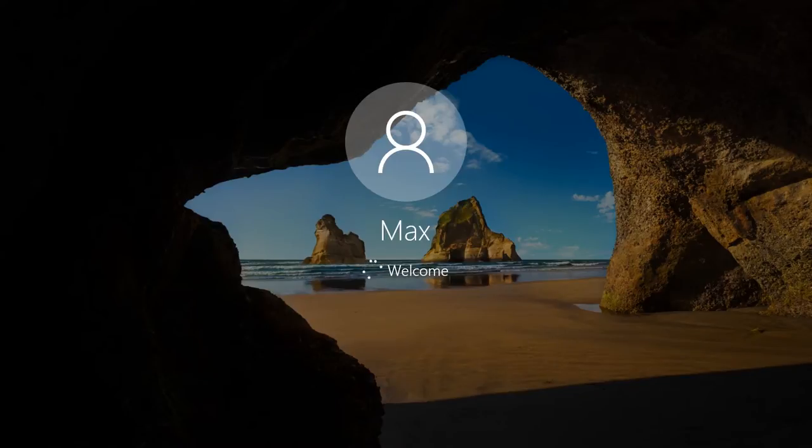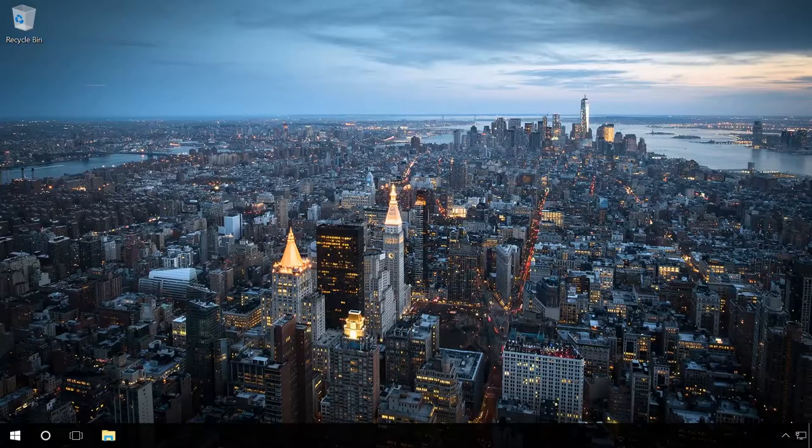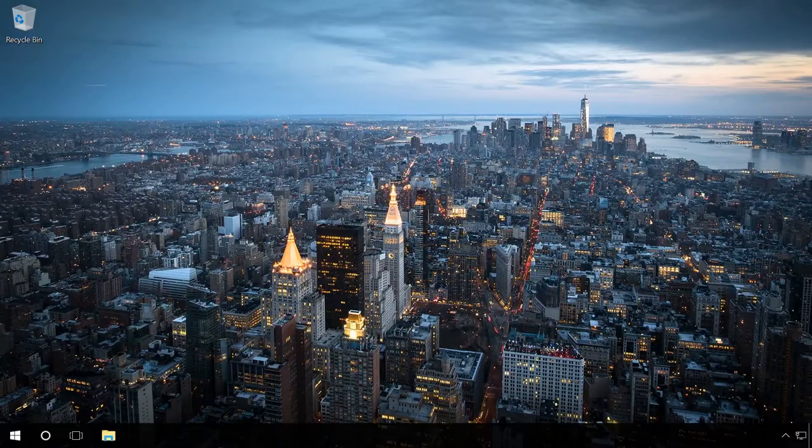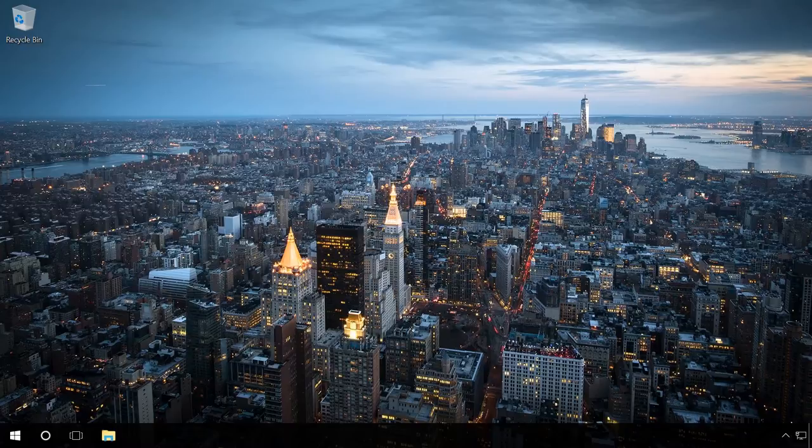You can find the link in the description of this video. The Welcome Screen appears in your system automatically if there is a password for this user account or if the computer is used by several people. That is why there are several methods how to remove this window. You can reset your account password, delete other accounts, or disable the Welcome Screen in your system.